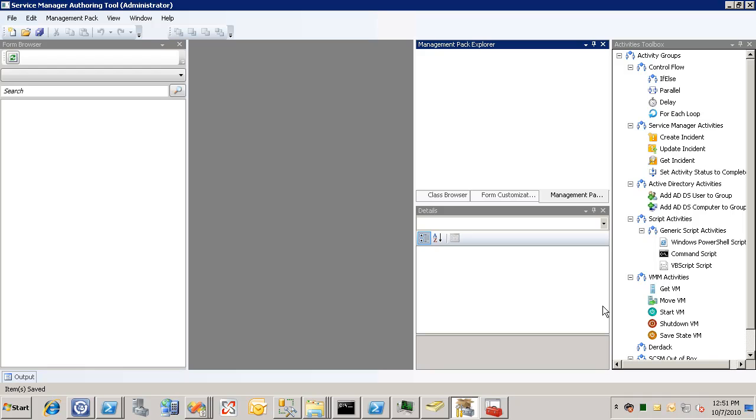And by doing this, you make sure that the Active Directory information is up to date and that the next time the Active Directory connector to Service Manager runs, it doesn't get the old information from Active Directory and overwrite the new information in Service Manager.